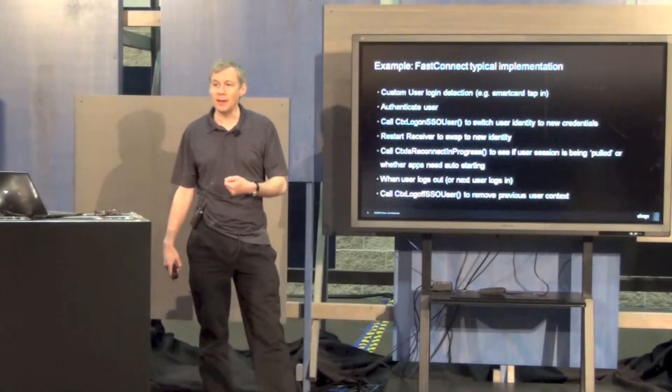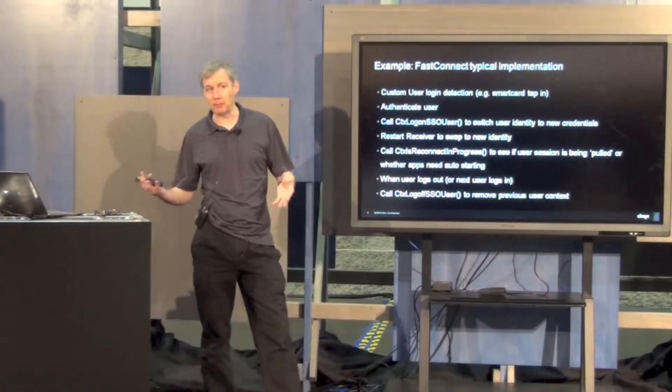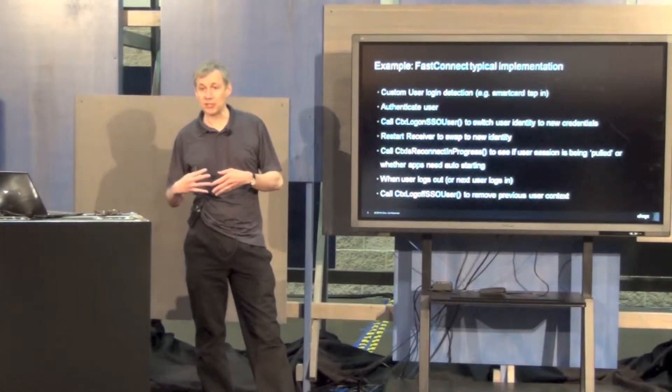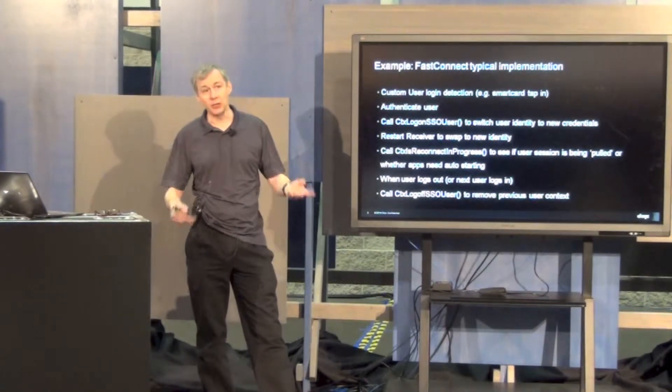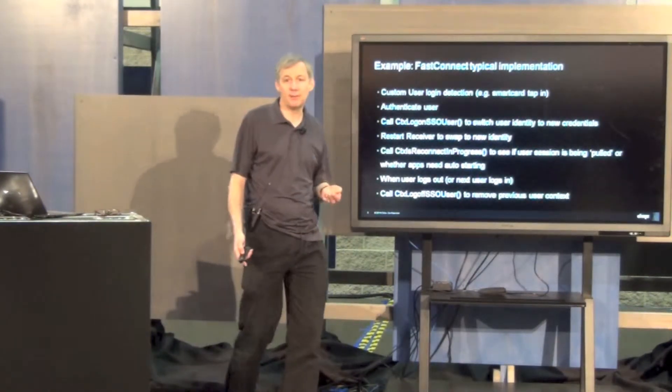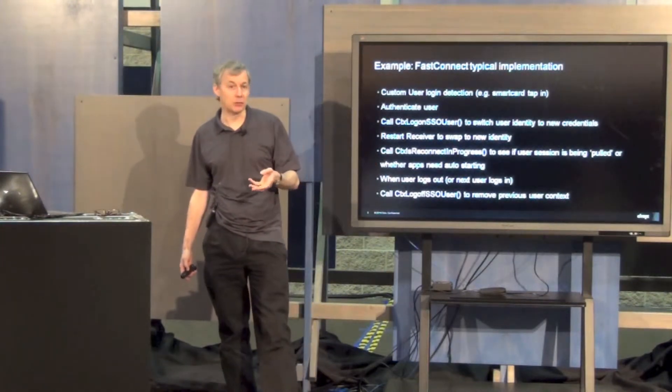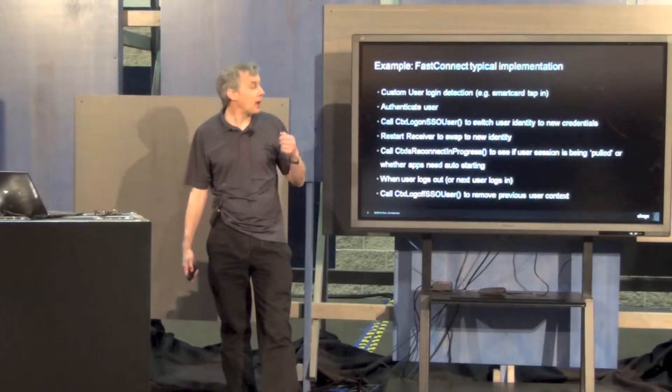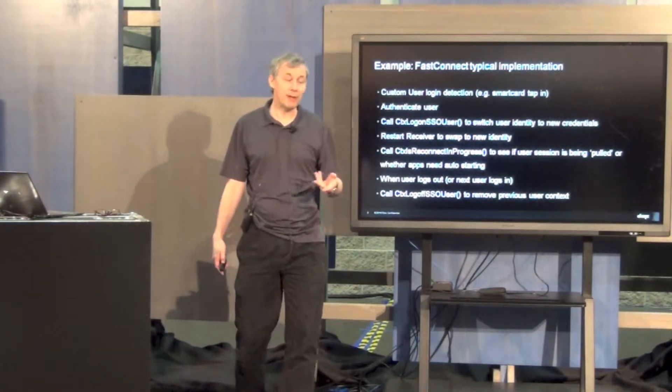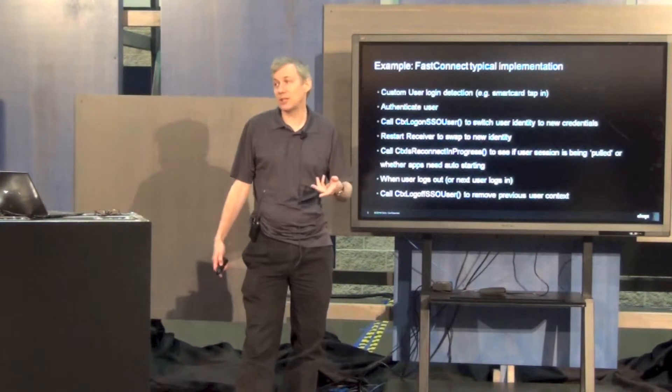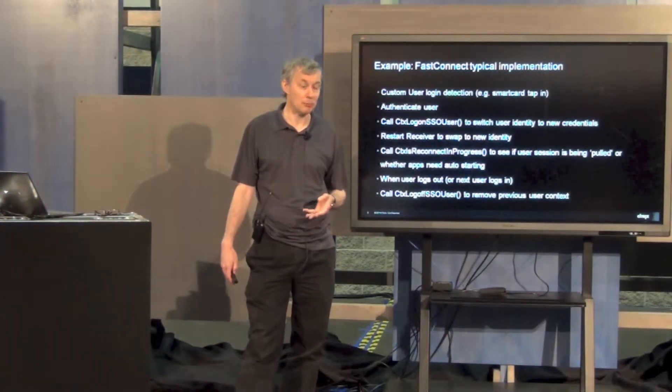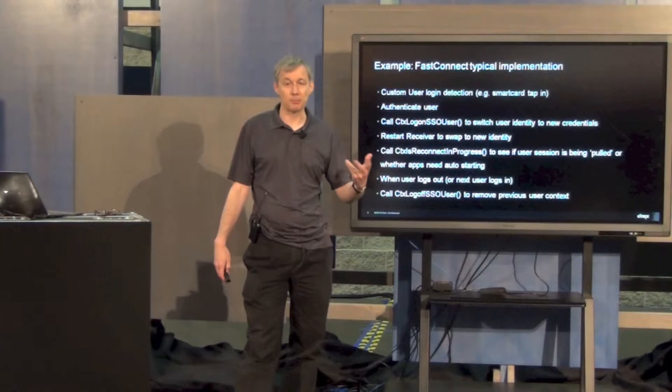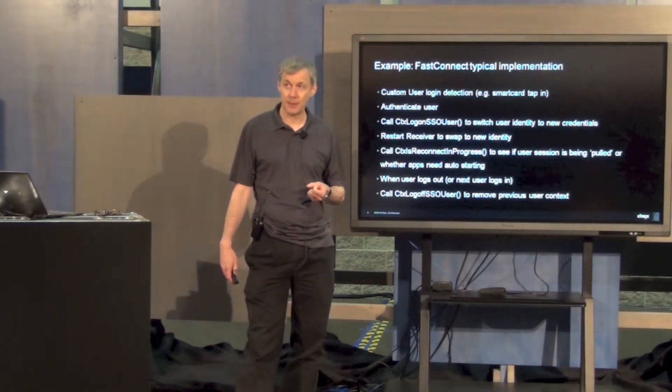You take those credentials and use the logon.sso API. This pushes them into the domain pass-through environment. You would then, and this is not part of the API but it's part of the method of using this, arrange for the current receiver session to exit and a new receiver session to start. That new receiver would inherit its credentials from the domain pass-through environment and then be either available to connect new sessions for that user, or alternatively, if that user already has a bunch of sessions somewhere, they would automatically smooth roam to that device.